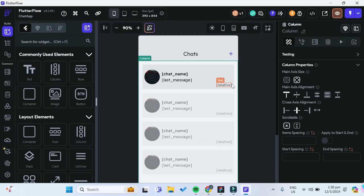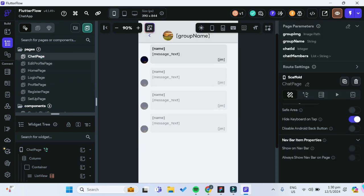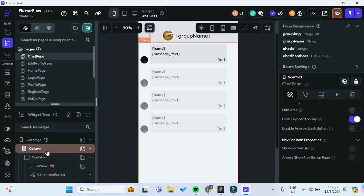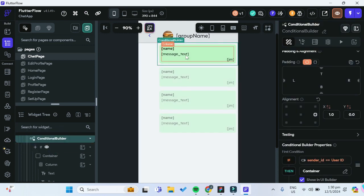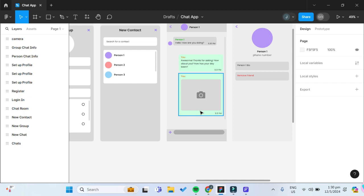Let's first move to our FlutterFlow dashboard and go to the widget tree, then go to our chat page. This is where we left off in the previous video. Let's turn on the visibility for the if condition and this is our current chat bubble message. We want to add an option to allow the user to upload an image and also show the image in our chat bubble.